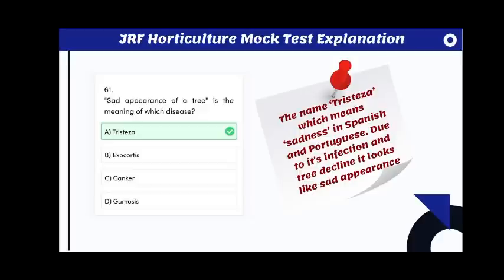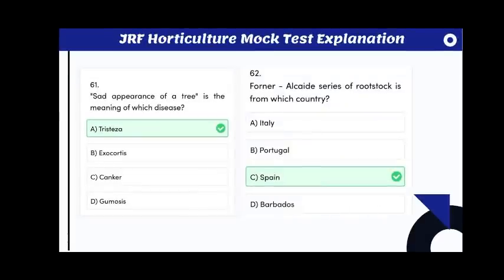Sad appearance of a tree is the meaning of which disease? The answer is tristeza. The name tristeza means sadness in Spanish and Portuguese; due to its infection and tree decline, it looks like a sad appearance.